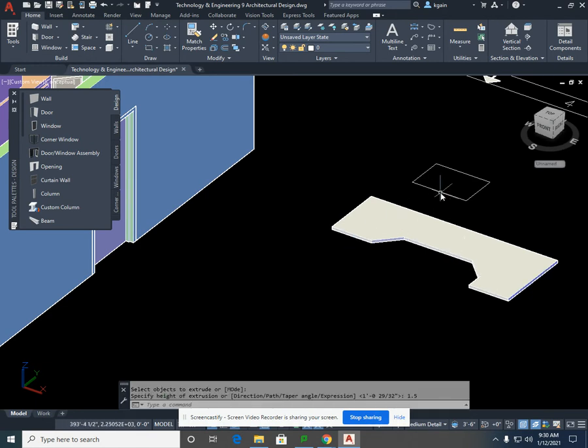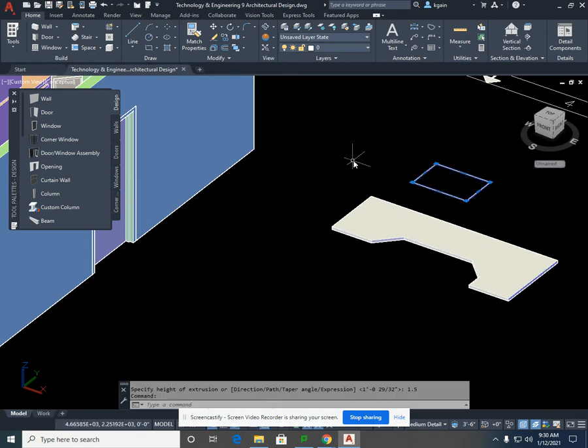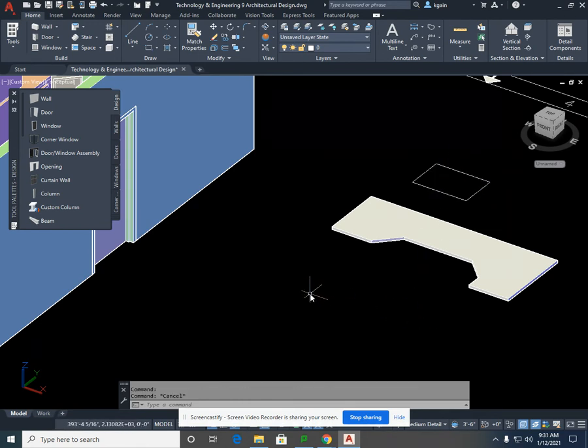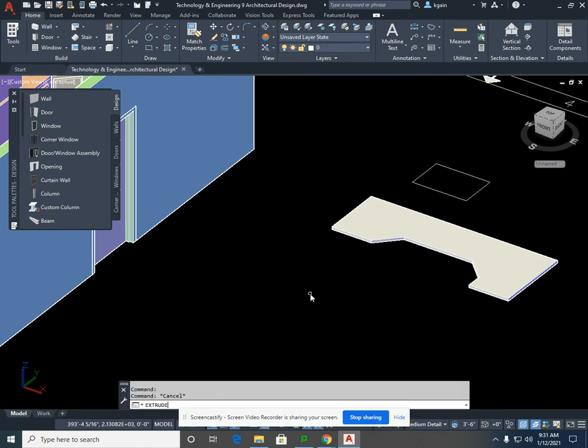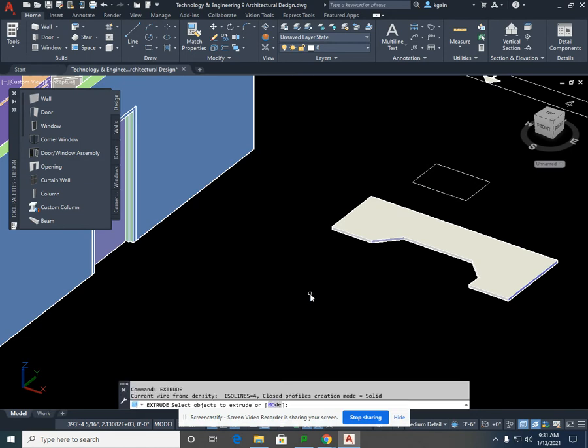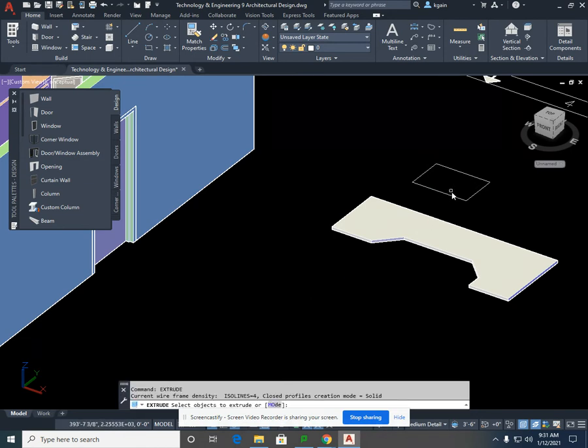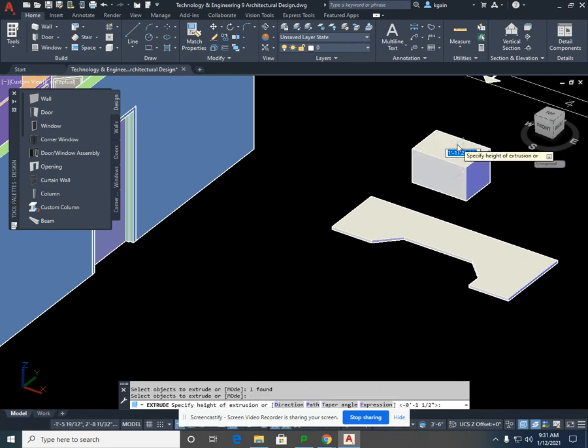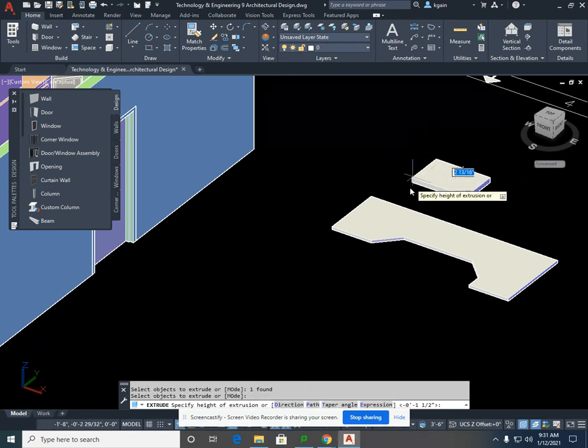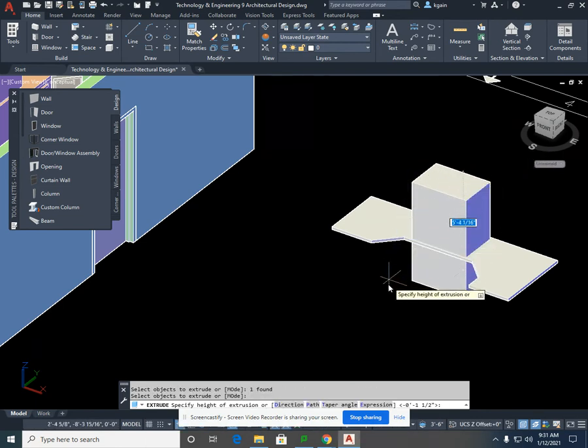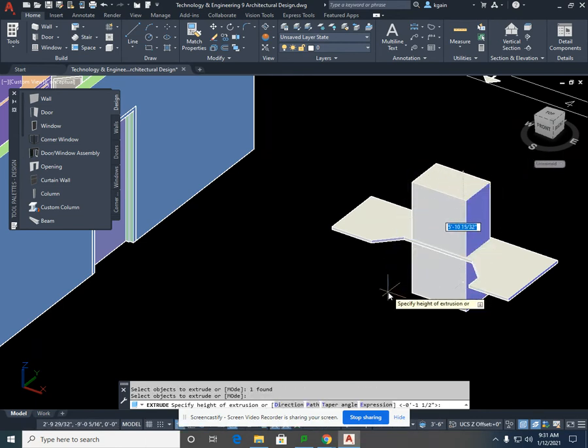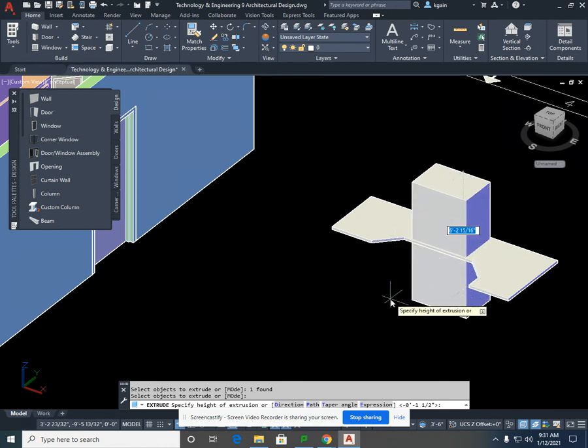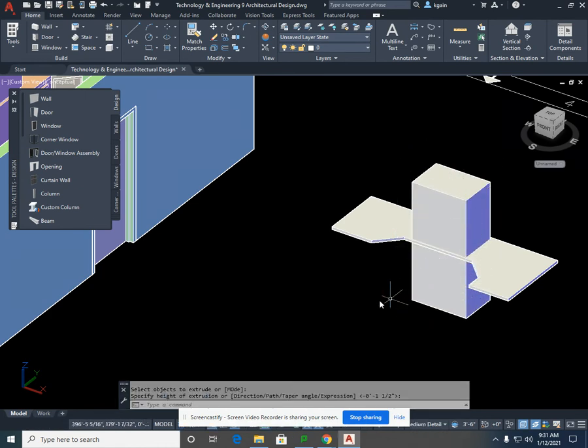My kitchen sink, I need to make a solid to then create a void. So I'm going to type in extrude again. Select enter. Select the rectangle, select enter, and randomly drag it through my countertop. I'm going to use that to create the void.